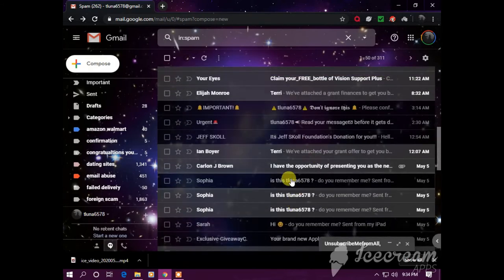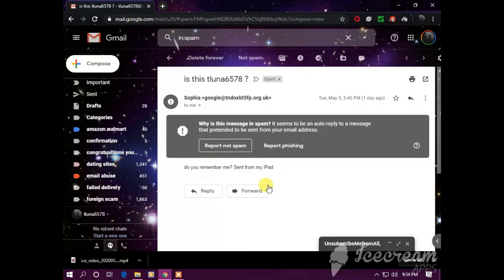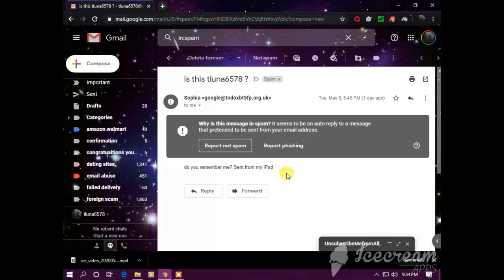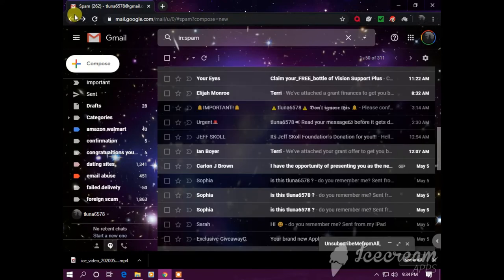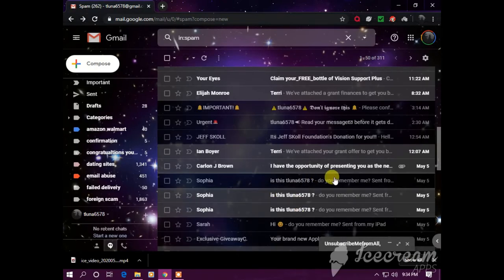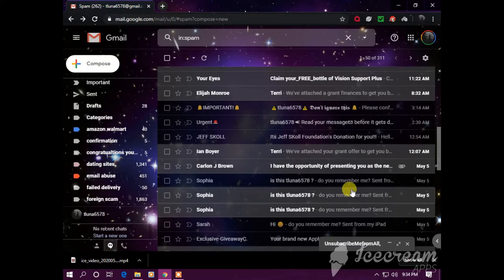More bullshit, 'Do you remember me?' Of course not. I've been receiving this for a long time already.